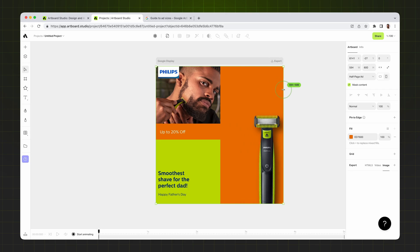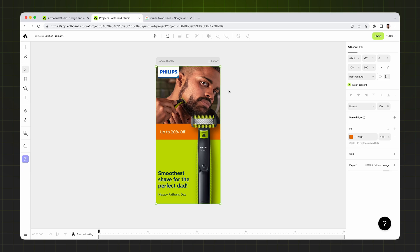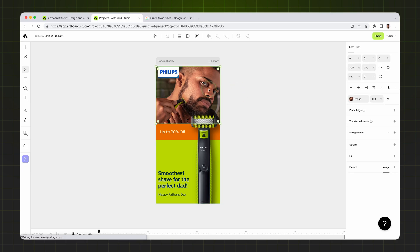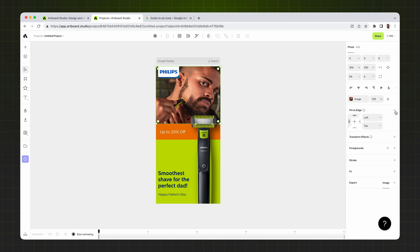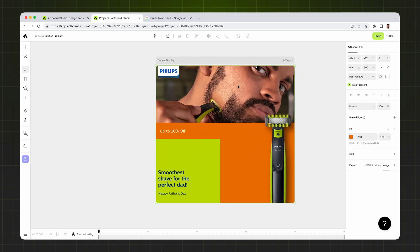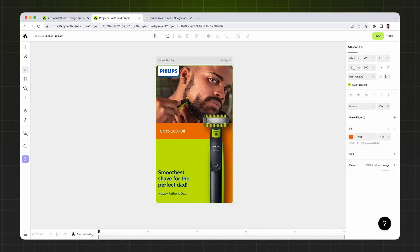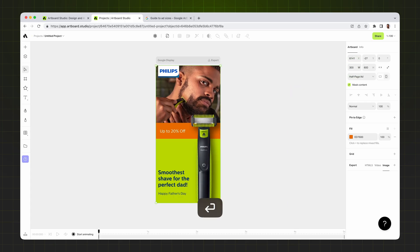I have a background image which I want to cover the entire space. If I change the size, the image stays there, but I want it to fill all the space. I choose the image and make sure the Fill option is selected, because Fill keeps the image inside the rectangle. Then I go to Pin to Edge, click the plus icon, and choose the scale option — so if I change the artboard size, the image also follows and repositions inside the rectangle.